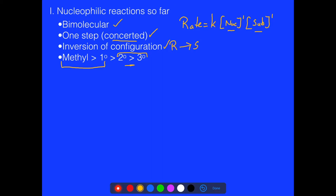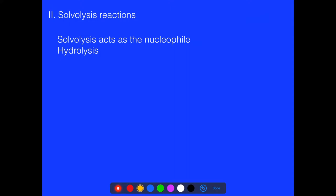What we're going to find out, however, is that we're getting a slightly different type of reaction occurring here. In this one, the solvent actually serves as the nucleophile, so it's called solvolysis. 'Solvo' comes from the term solvent, and 'lysis' means to break or to chop — so it's just helping to break the molecule up.